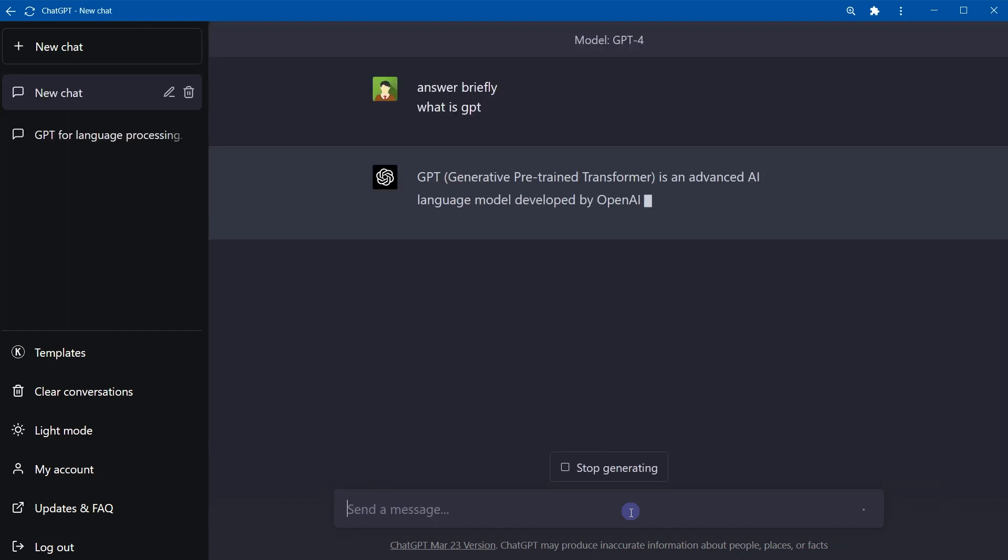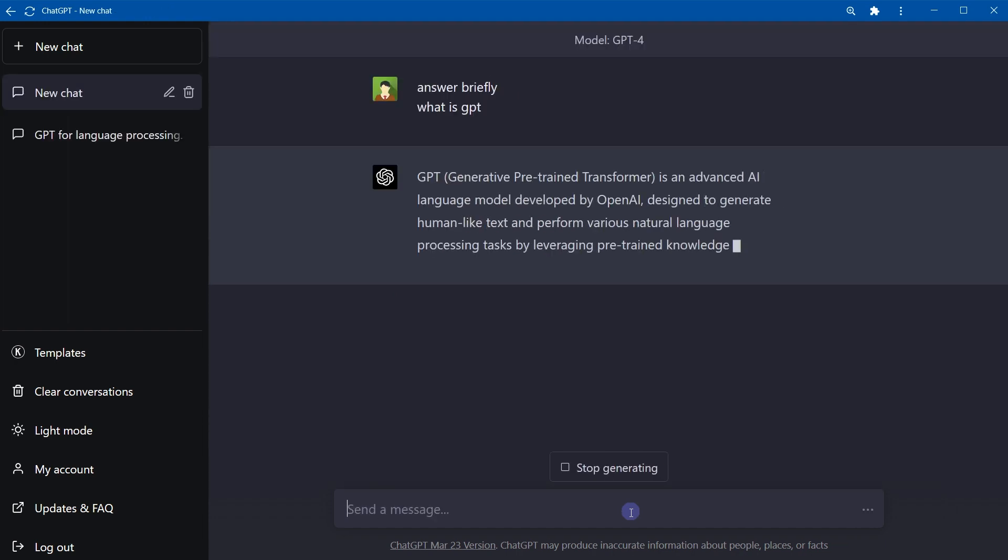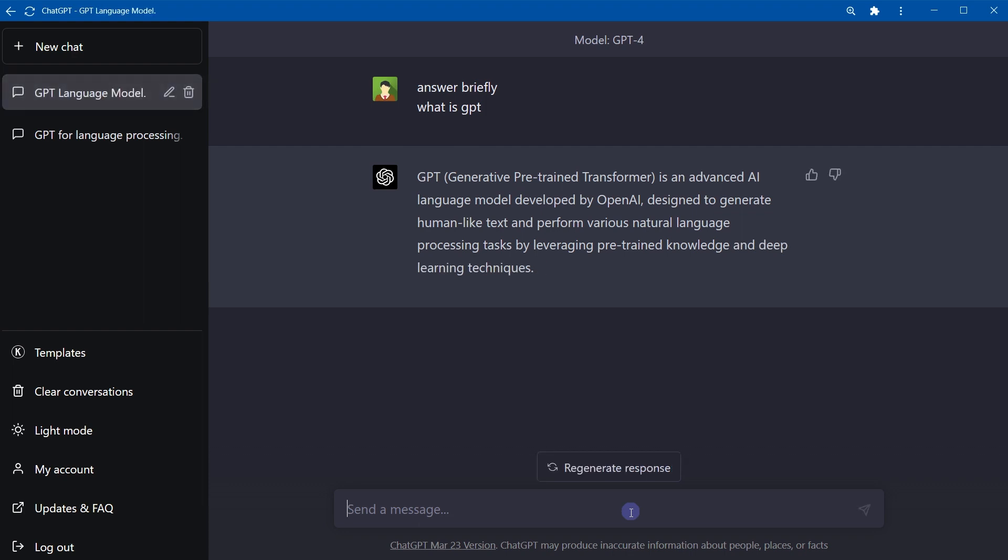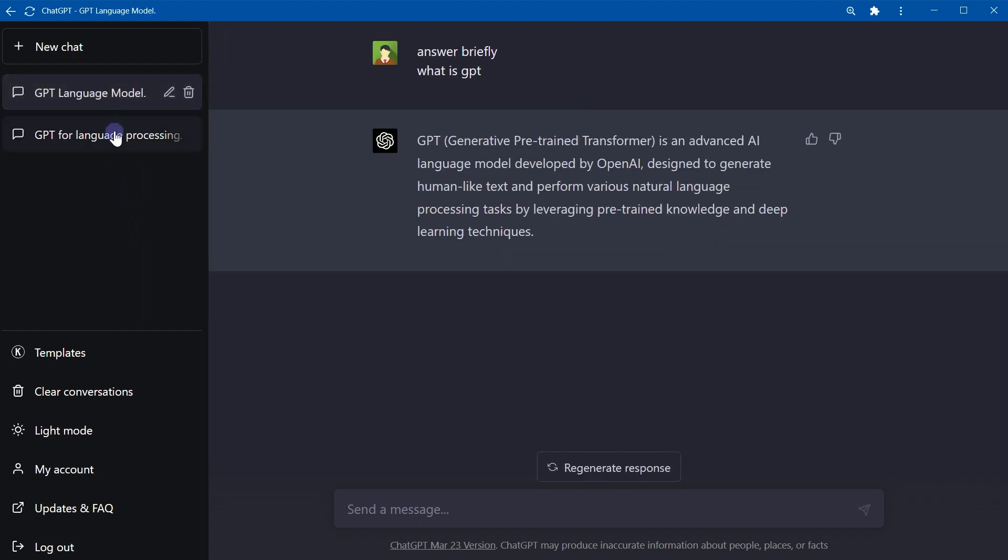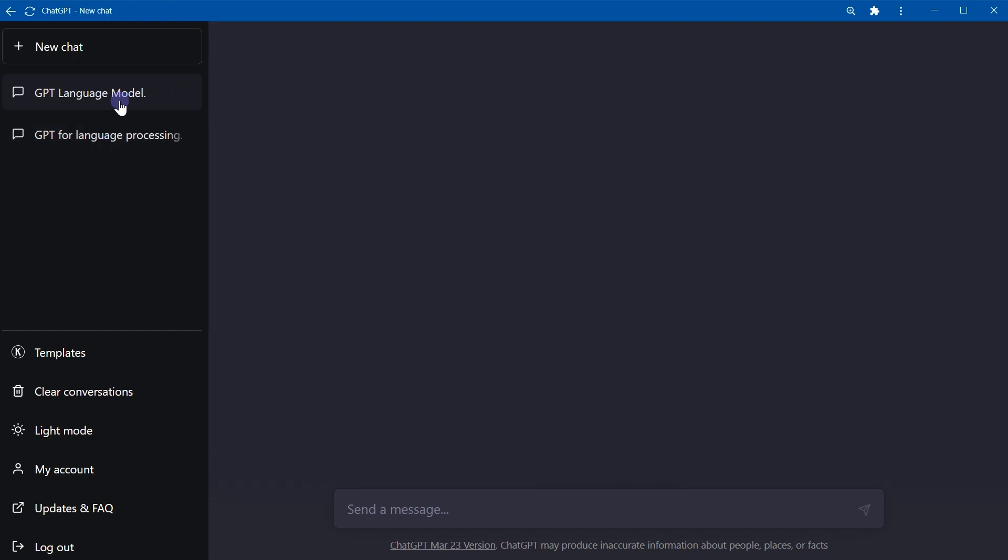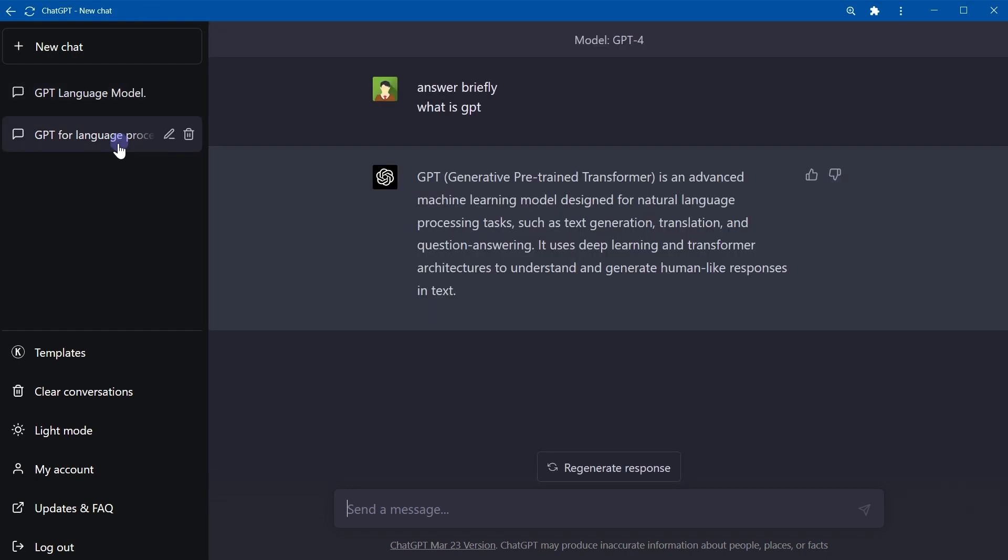It is also answering. This time the response is different. But responses vary each time whenever you ask something, even for similar questions.